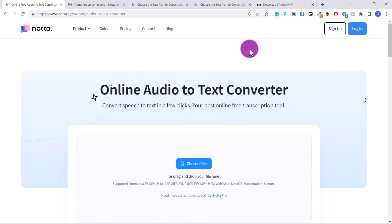You can transcribe up to 120 minutes per month for free, and that is all that a lot of people need. Not a lot of people are transcribing more than two hours per month. So I'm going to show you how this software works and also teach you some tricks along the way.